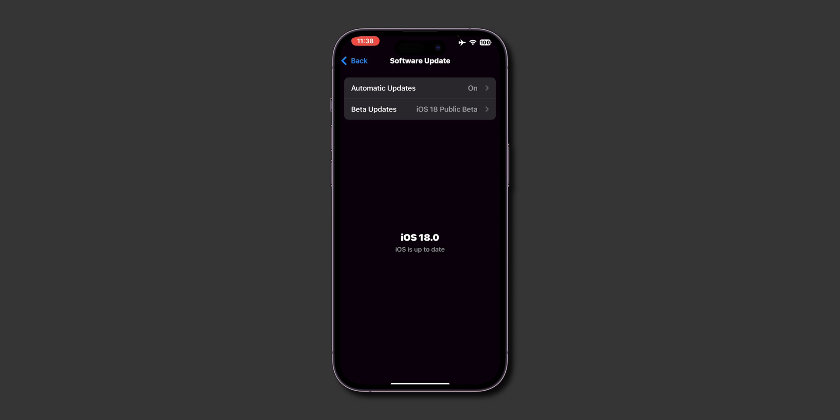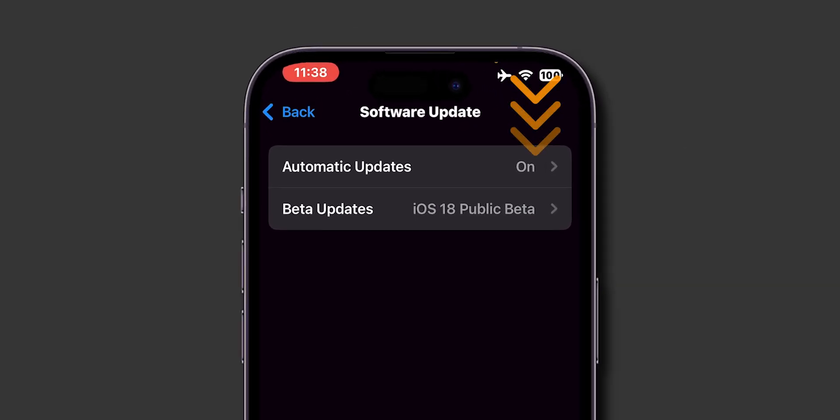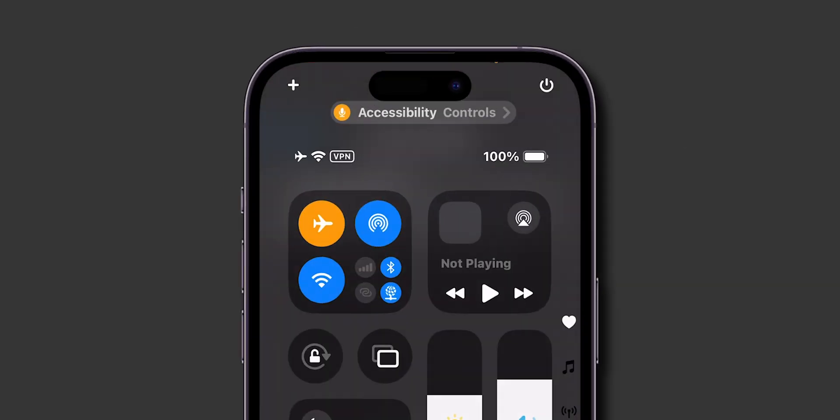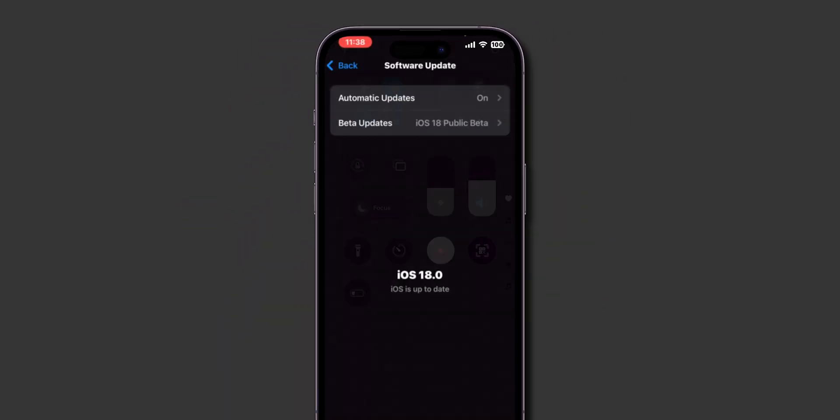Now, try to toggle off the Airplane Mode. Swipe down from the top right corner of the screen. Toggle off the Airplane Mode and it has been turned off. And that's it.